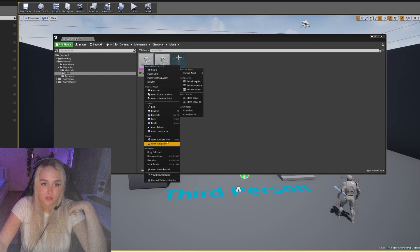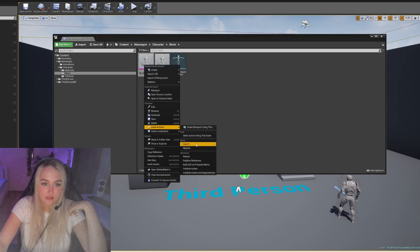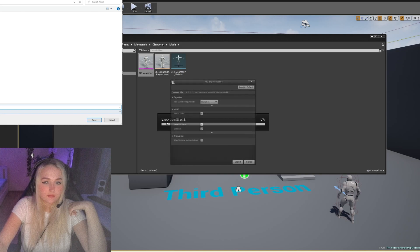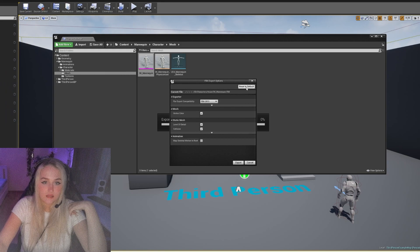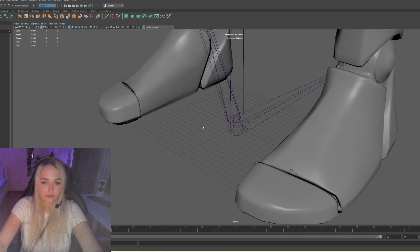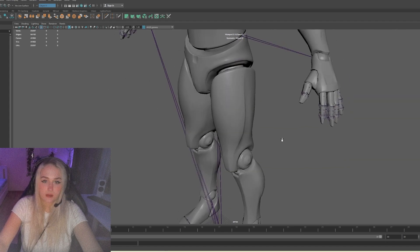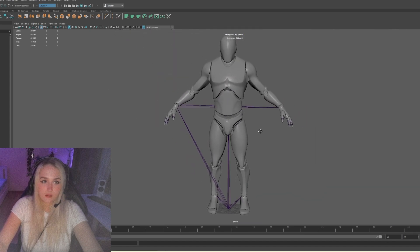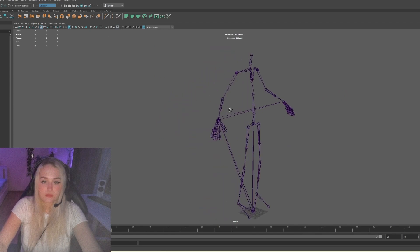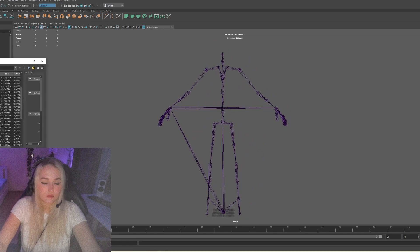We need to export it as FBX. Here are the export options. Now let's import it in Maya. Once it's in Maya, we don't need the geometry — we need only the skeleton. The next step is we need our mesh.